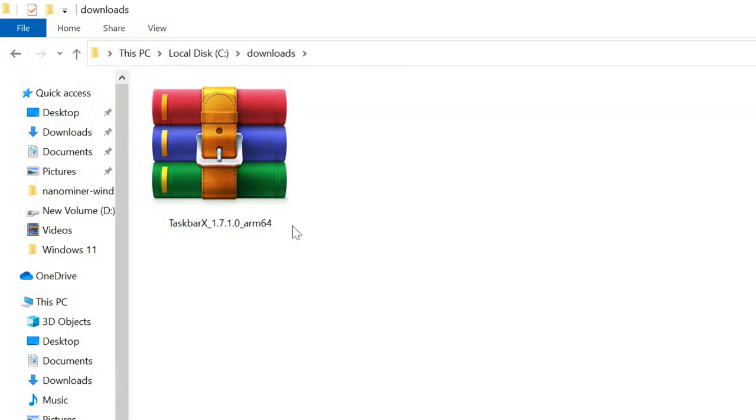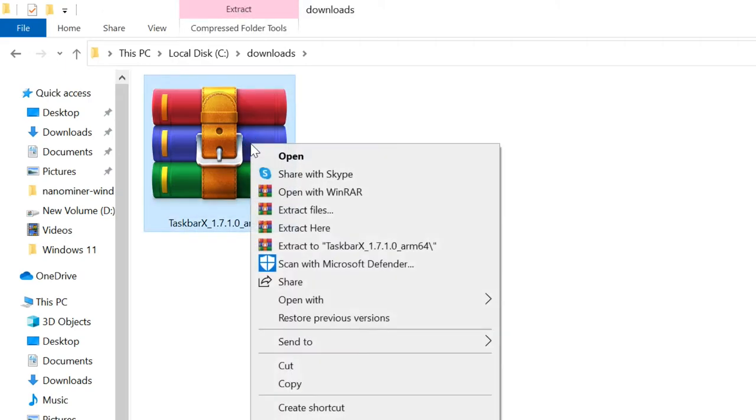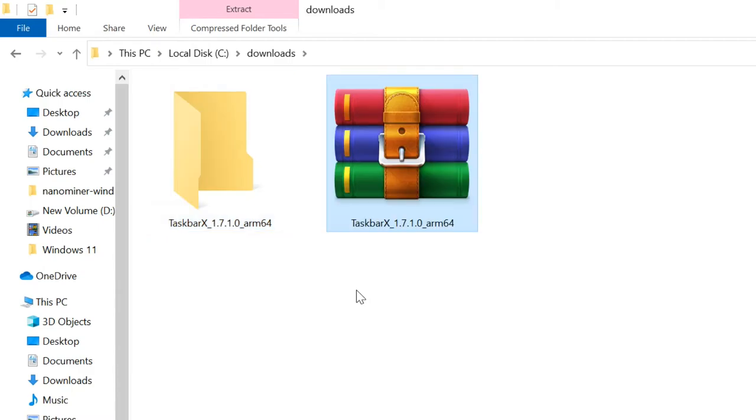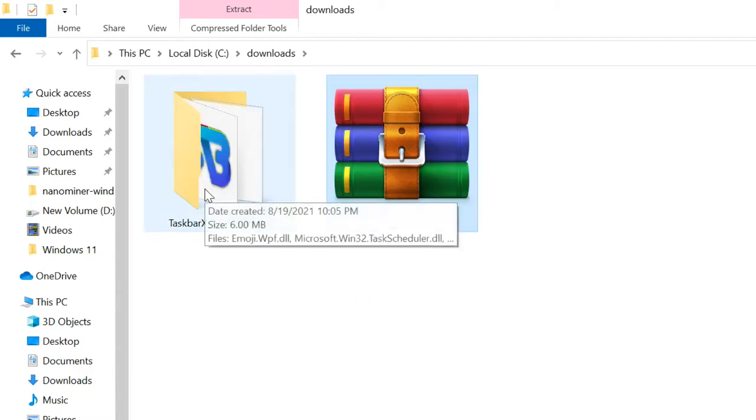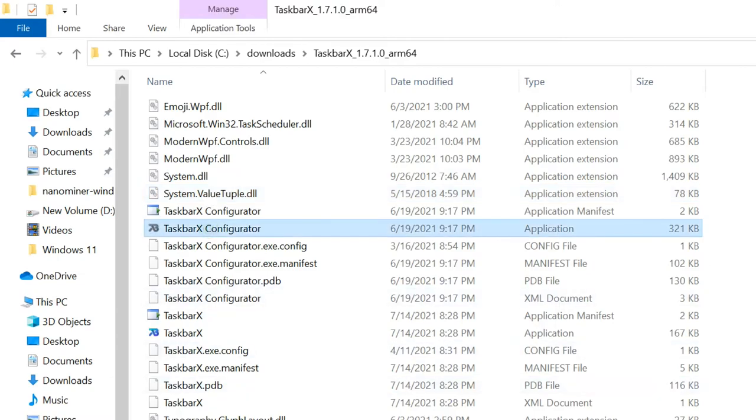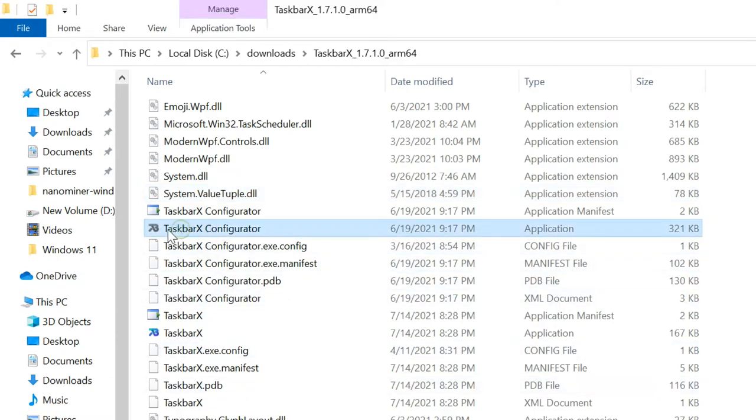After the download, extract the zip file. Open the extracted folder and double click Taskbar's configurator.exe file.